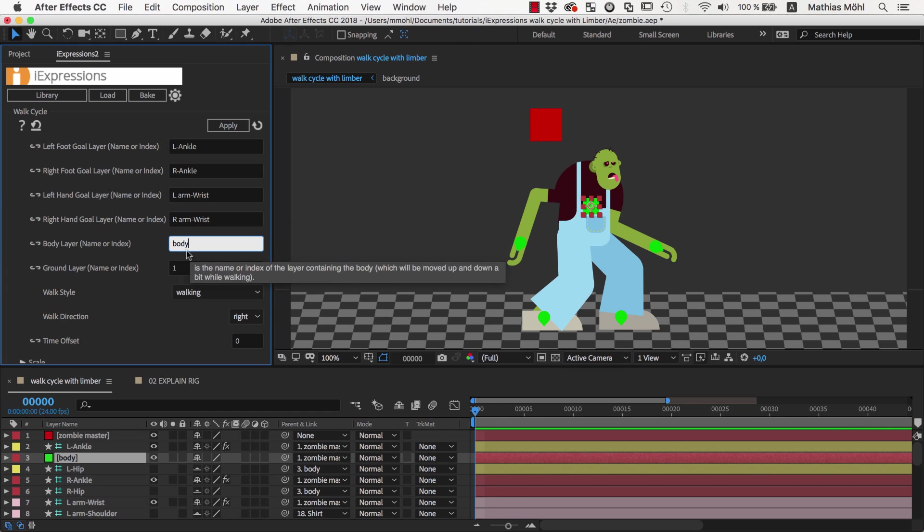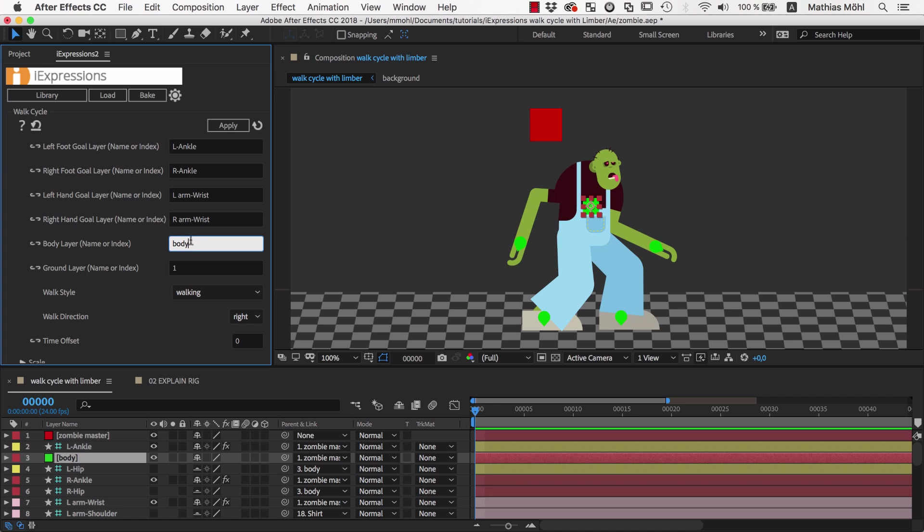Instead of the names you could also enter the layer indices, but then when you add new layers in the composition these indices will change and the expression won't notice this. So in general I recommend to use the layer names. Finally, the iExpression also needs a ground layer.